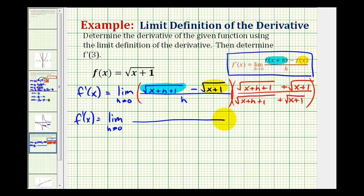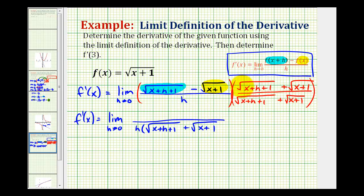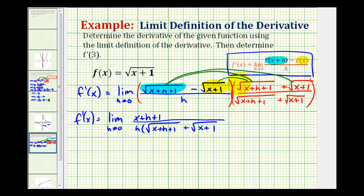Now let's see what this gives us. We're going to leave the denominator in factored form, so we'll have h times the square root of x plus h plus one, plus the square root of x plus one. Now we multiply the numerator. Because they're conjugates, this is going to simplify nicely. For this first product, we're multiplying two square roots with the same radicand, so the result will just be the radicand x plus h plus one. The next two products will be opposites — the positive product of the same two square roots will be zero. Then we're going to have minus the product of the square root of x plus one times the square root of x plus one, which is just x plus one. But we are subtracting the quantity x plus one.